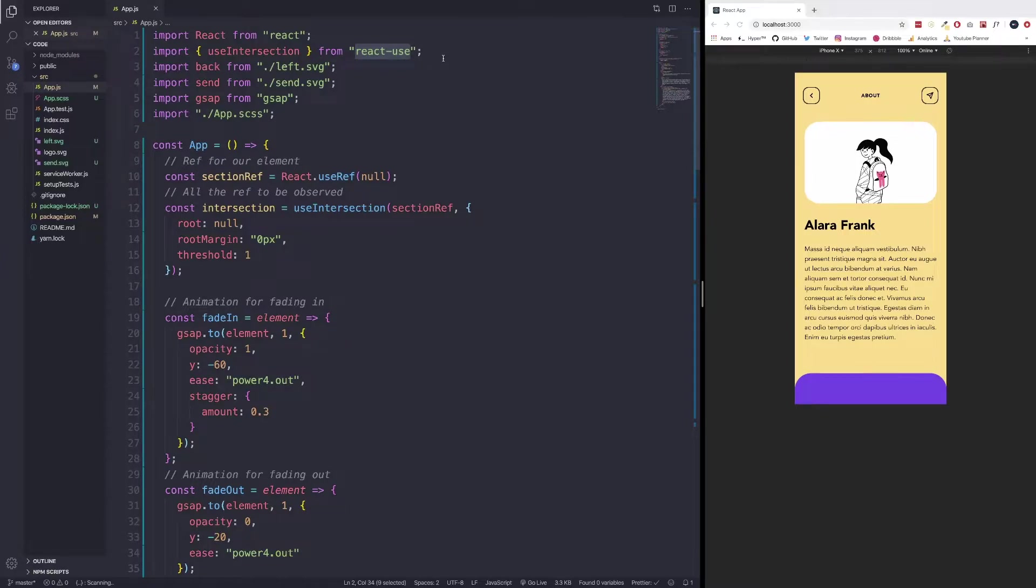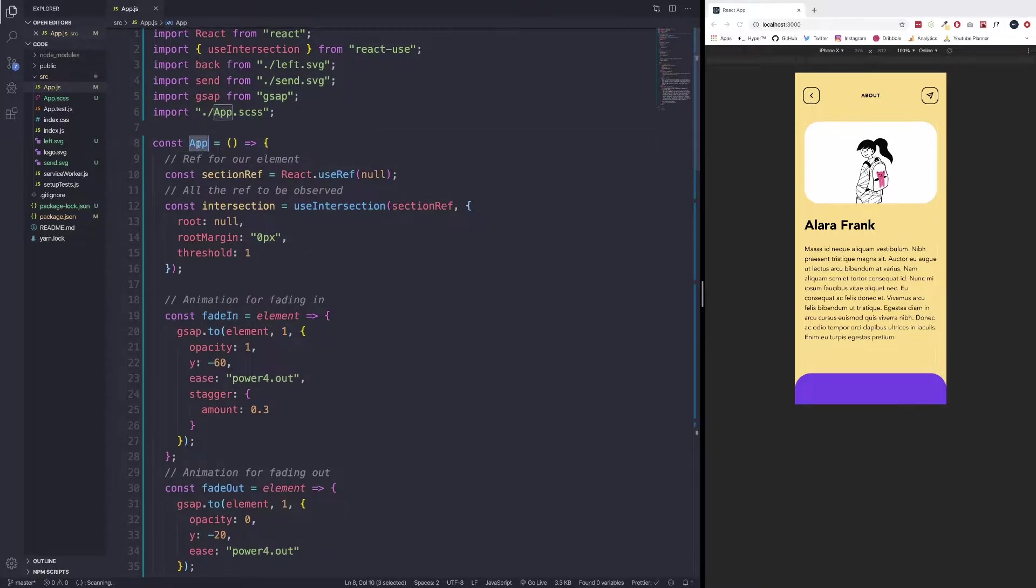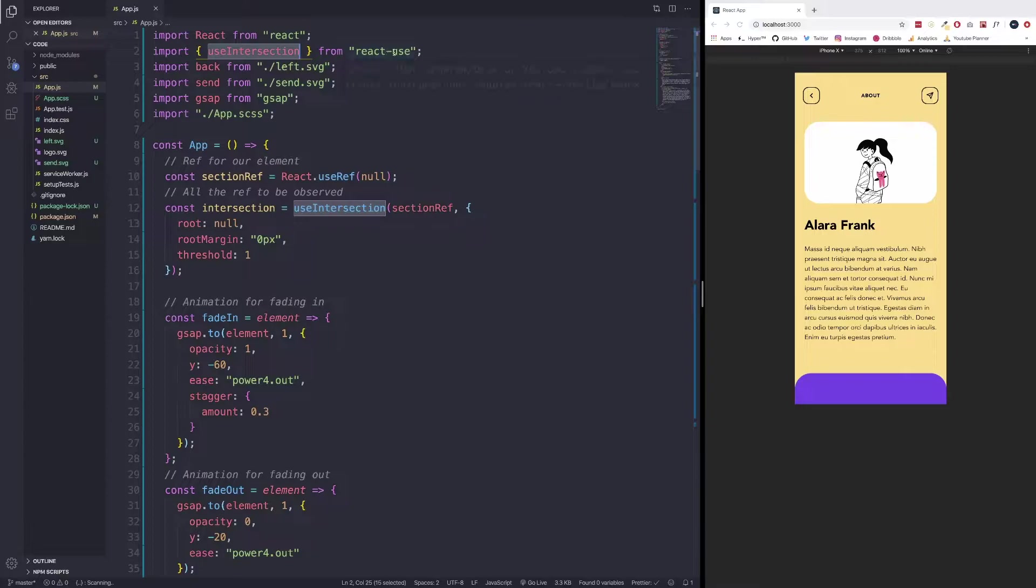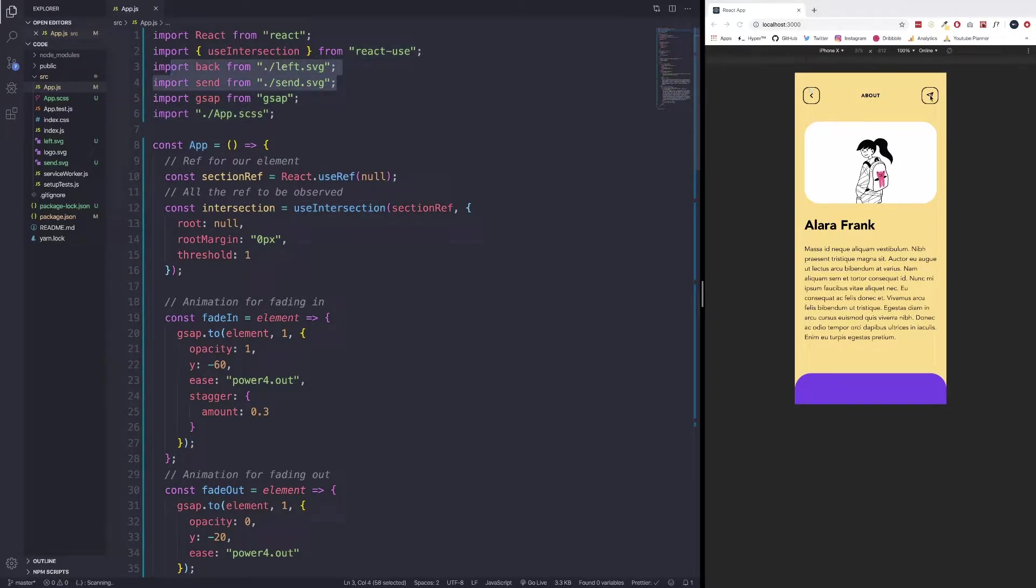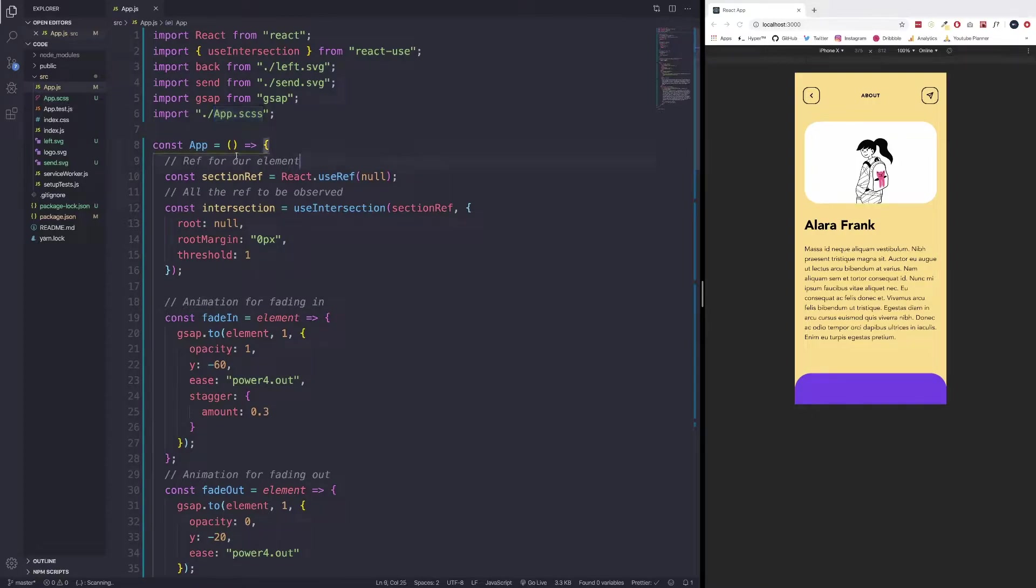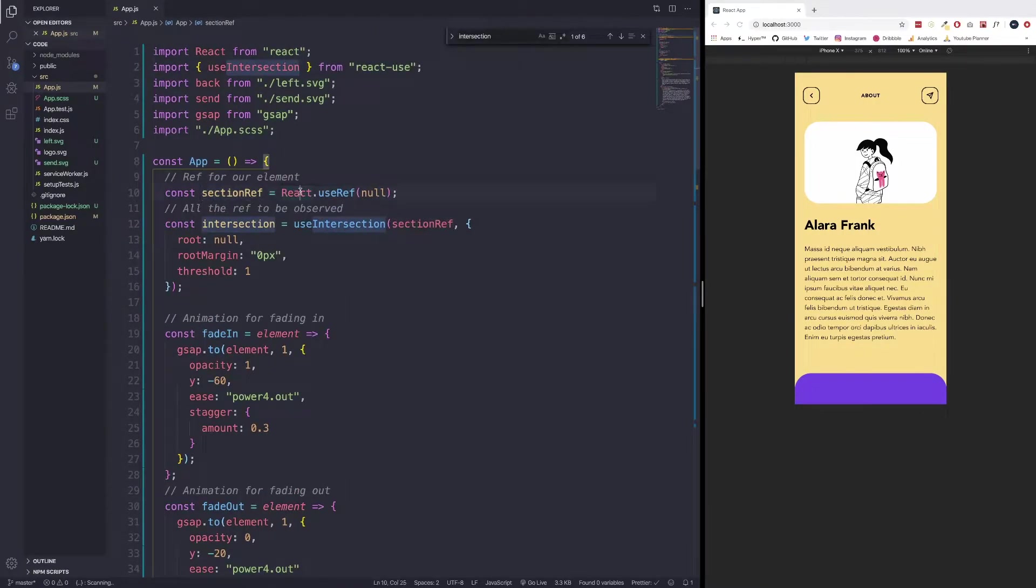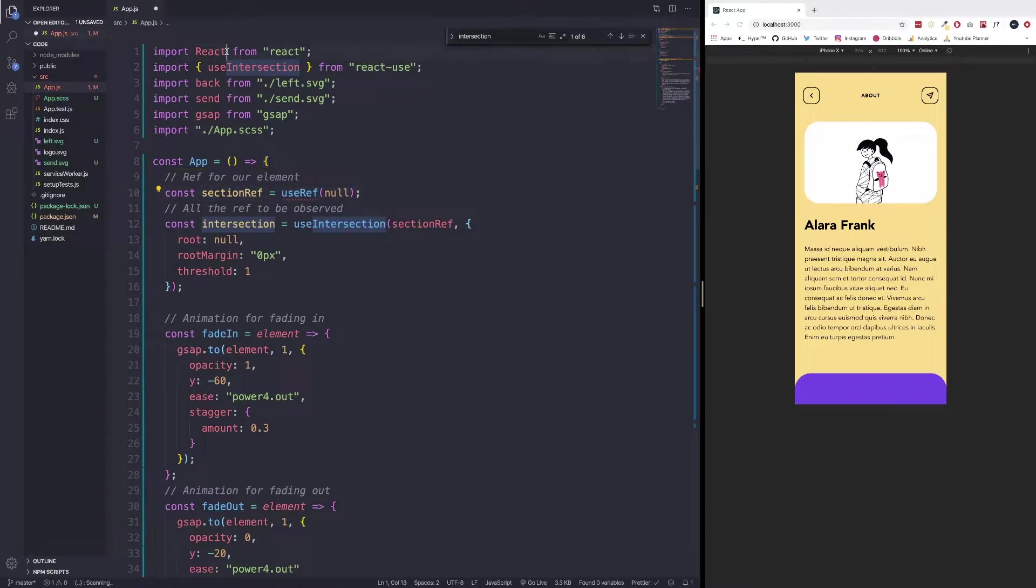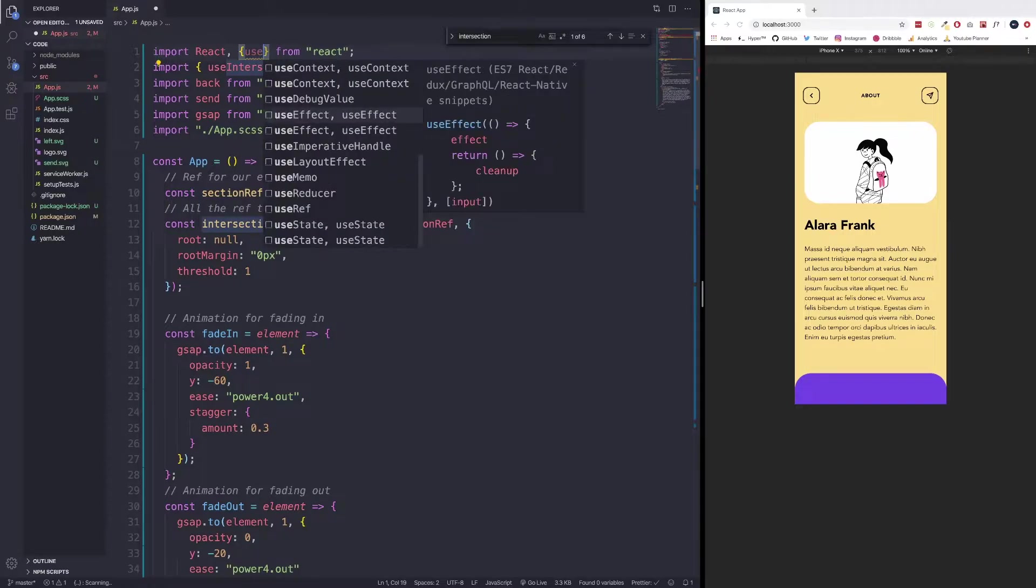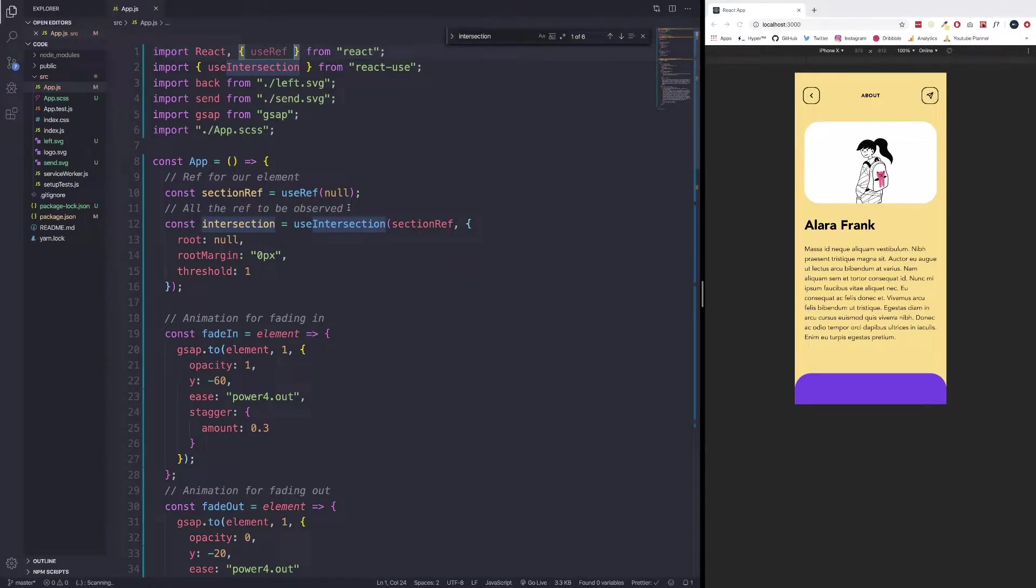So now I want to go ahead and break this project down real quick. We have a functional component, which is just our app component. We're importing React. We're importing use intersection from react-use. These two right here are just the SVGs, the back and then the send SVG for our buttons here. We are importing GSAP because that's our animation library. And finally, we have App.scss. So we're using Sass for our styles. We're using a functional component of app, and over here we're using React.useRef. But ultimately, we could just use destructuring to bring in useRef like so.